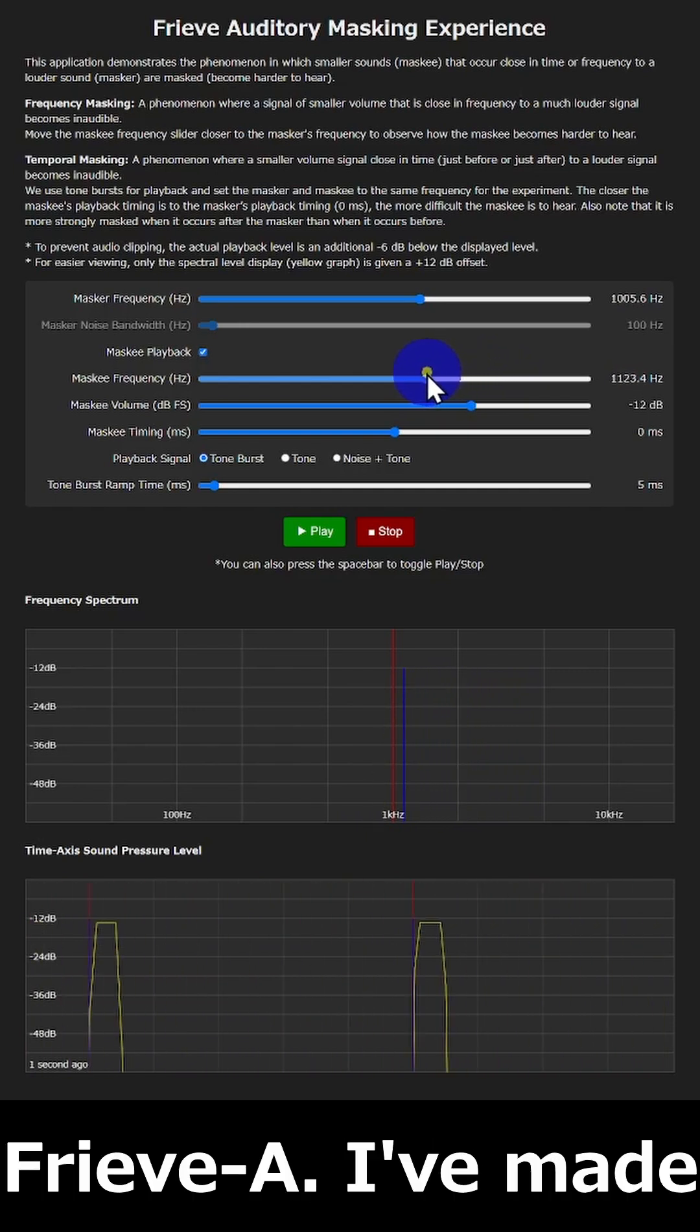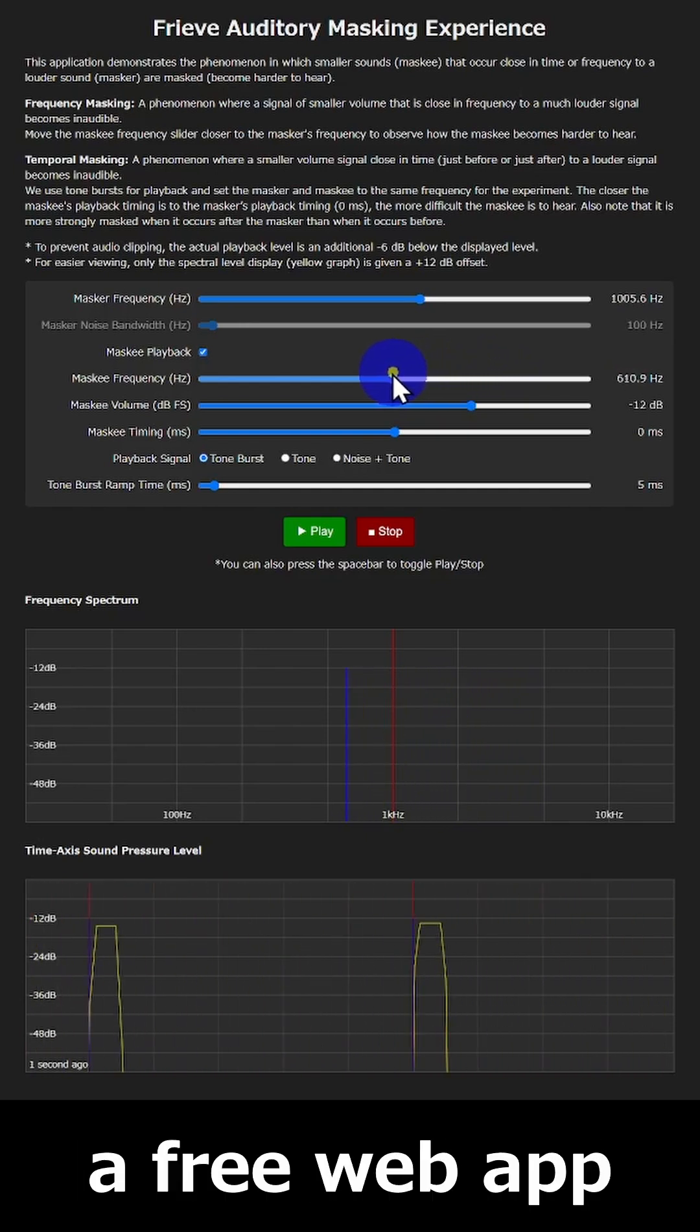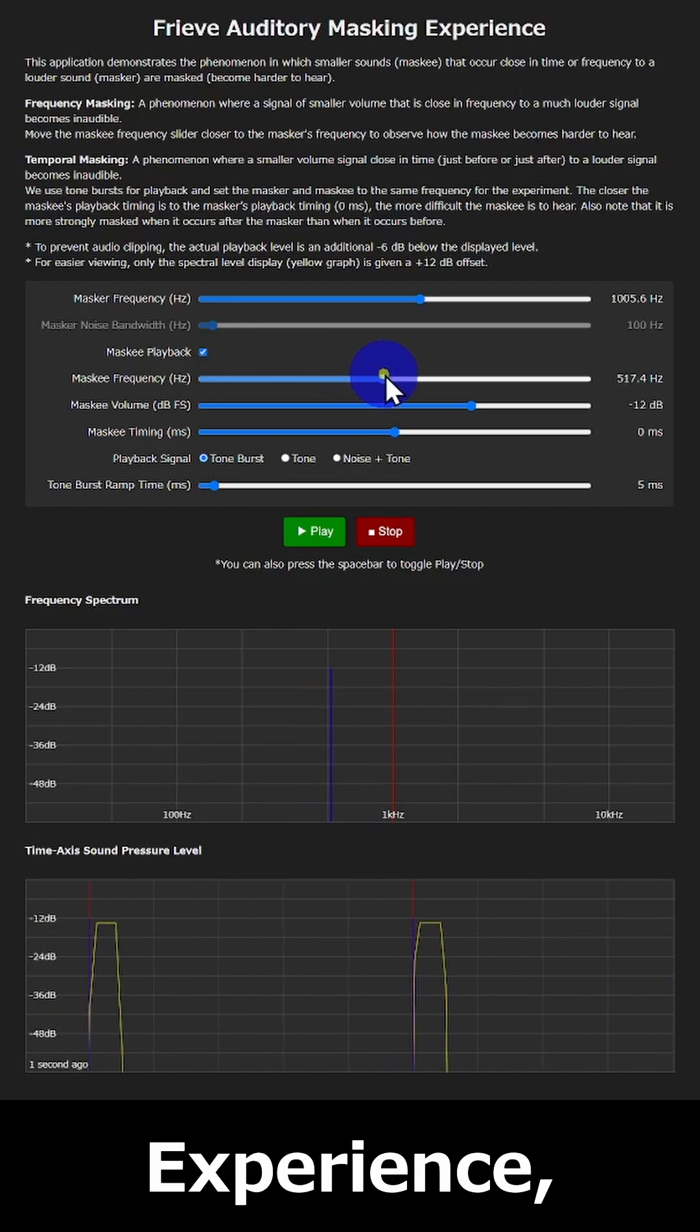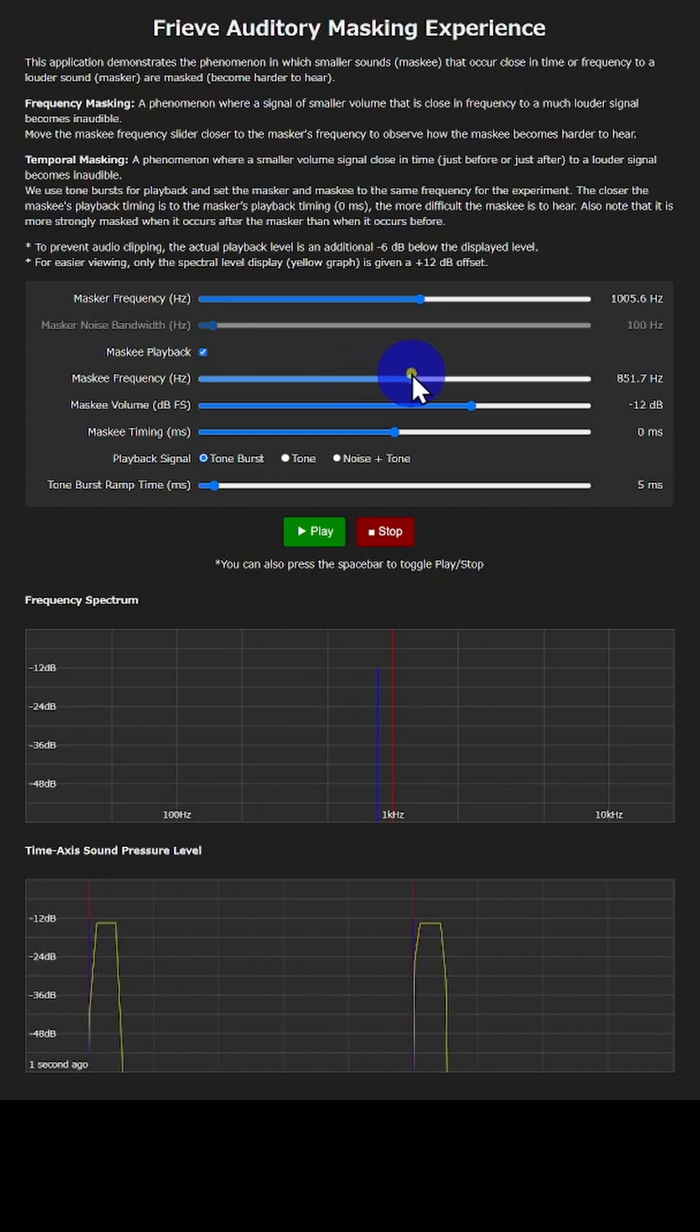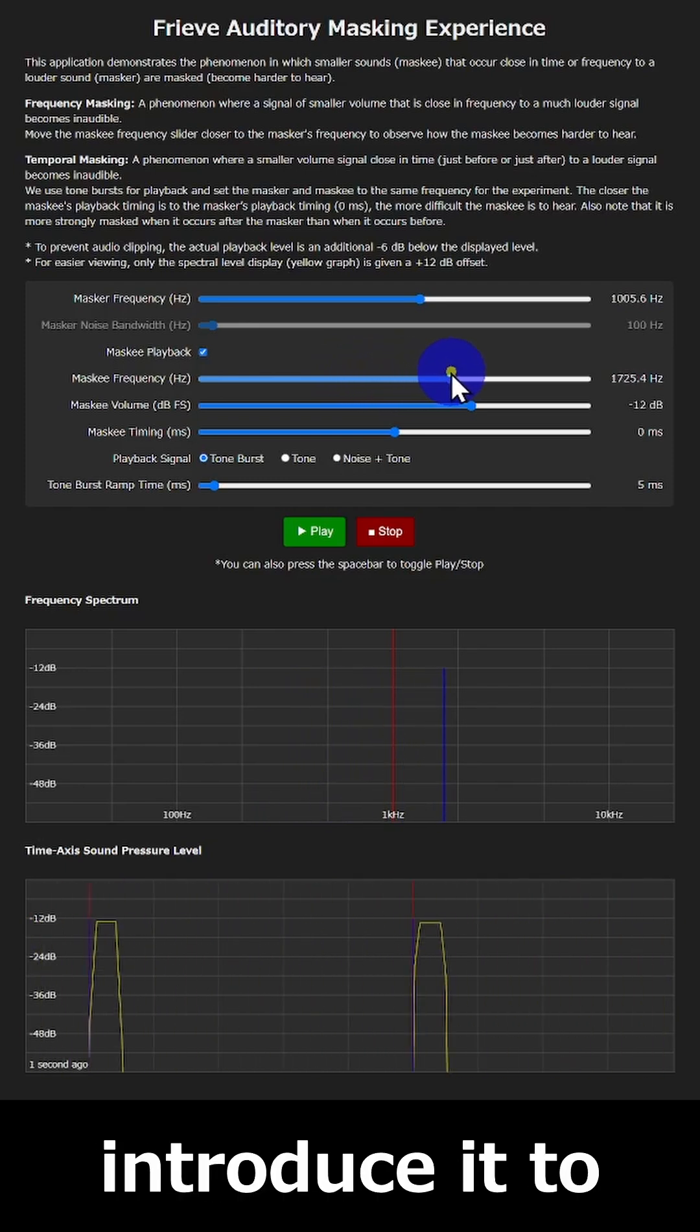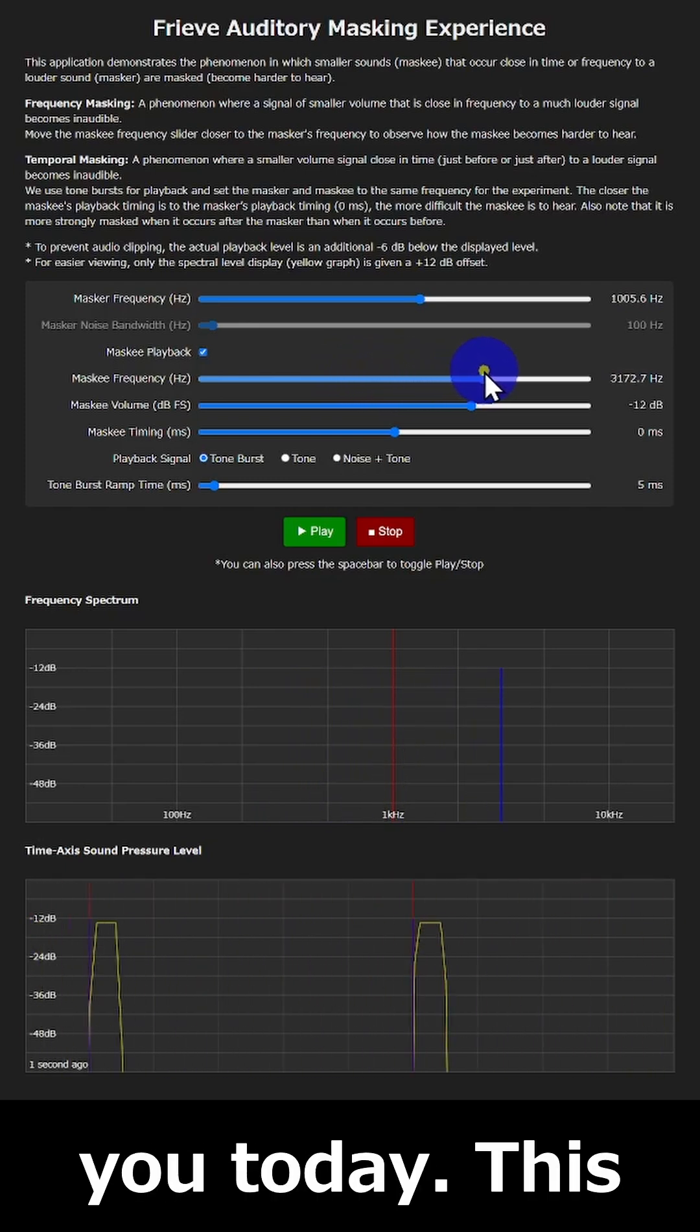Hello, this is FrivA. I've made a free web app called Friv Auditory Masking Experience and I'd like to introduce it to you today.